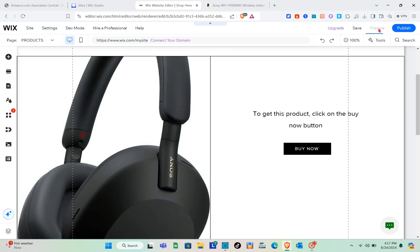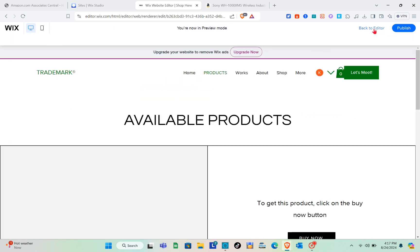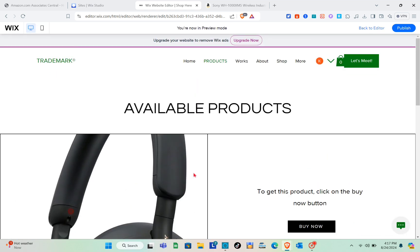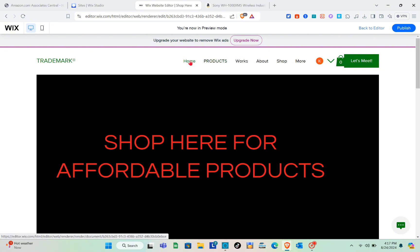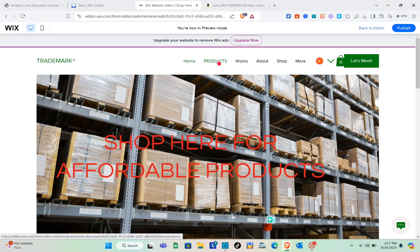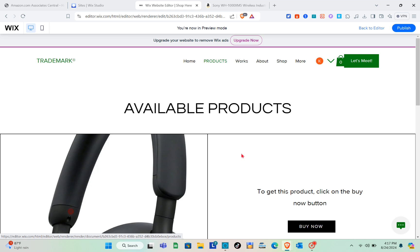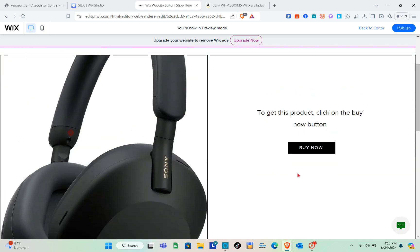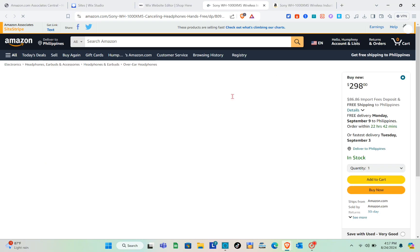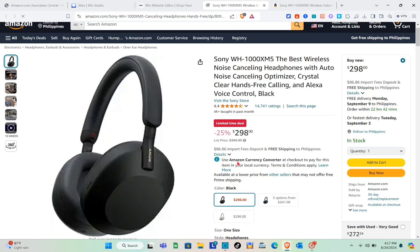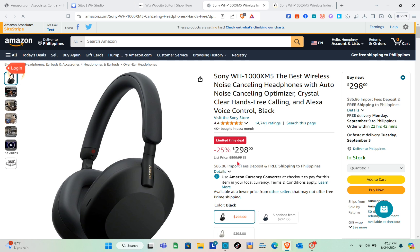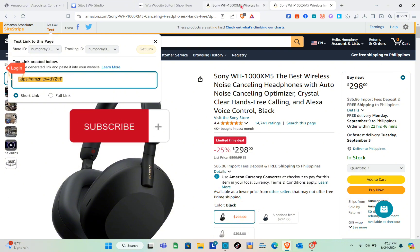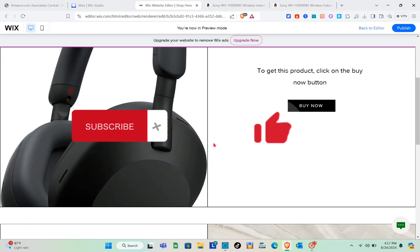Click the Preview option at the top to preview your website. You'll see the home page and the Products page in the navigation. When visitors click on Products they'll see all your listed products, and when they click 'Buy Now' they'll be directed to that Amazon product page. When they make a purchase, you earn your commission. If this video helped you, please subscribe, like, and leave a comment below.